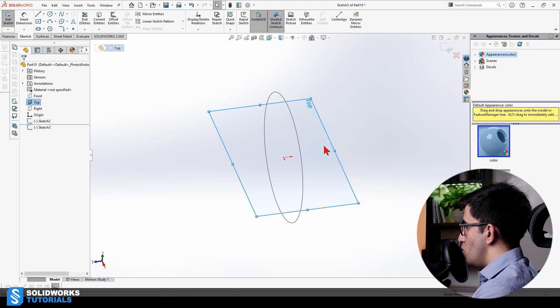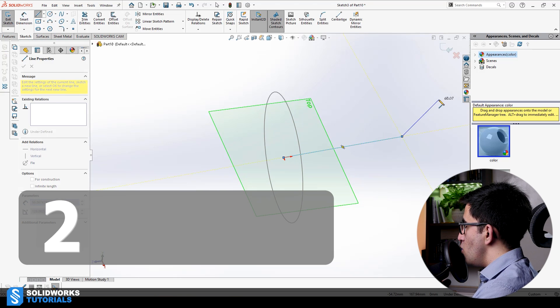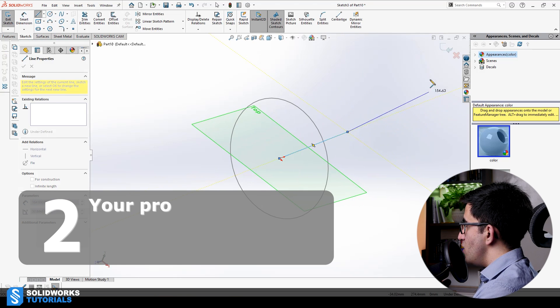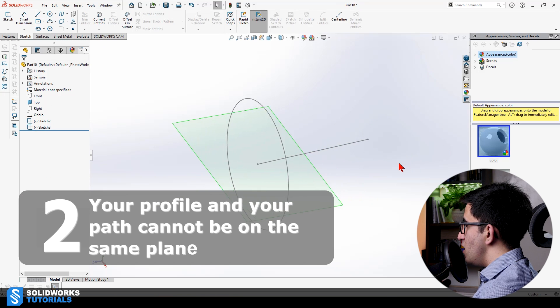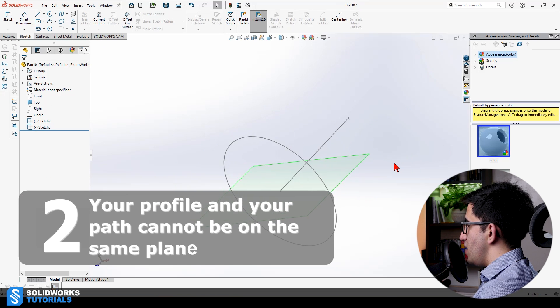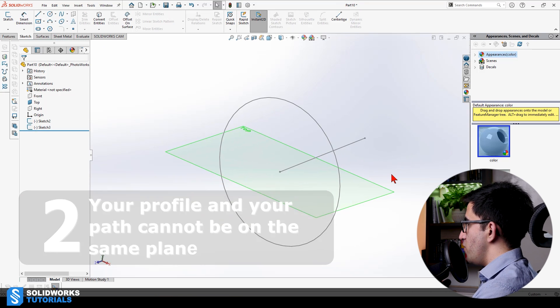It means you draw your first sketch, and like this, you rebuild it, and then you go draw your second sketch. That's rule number one. Rule number two, your profile and your path cannot be on the same plane. You need to have them on two different planes.